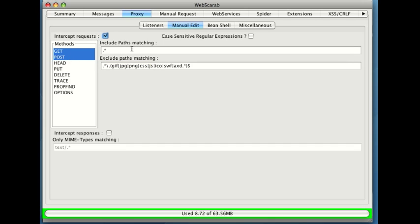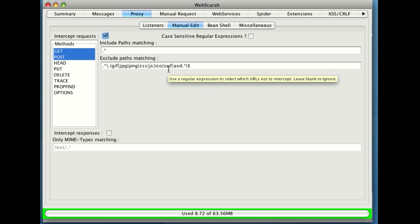We can also more specifically choose which pages to see or not to see. For instance, I'm not interested in editing any pictures or flash format files or anything like that, so I can tell them to ignore those.